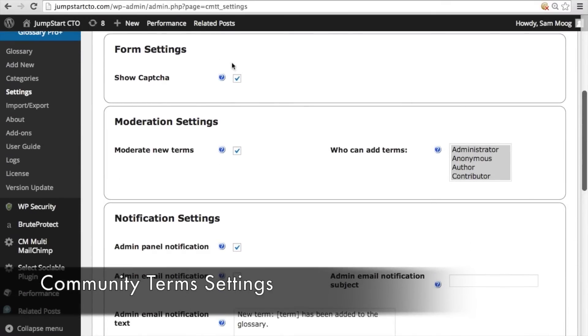Under form settings this is where you enable or disable that captcha from appearing when someone wants to suggest a term.